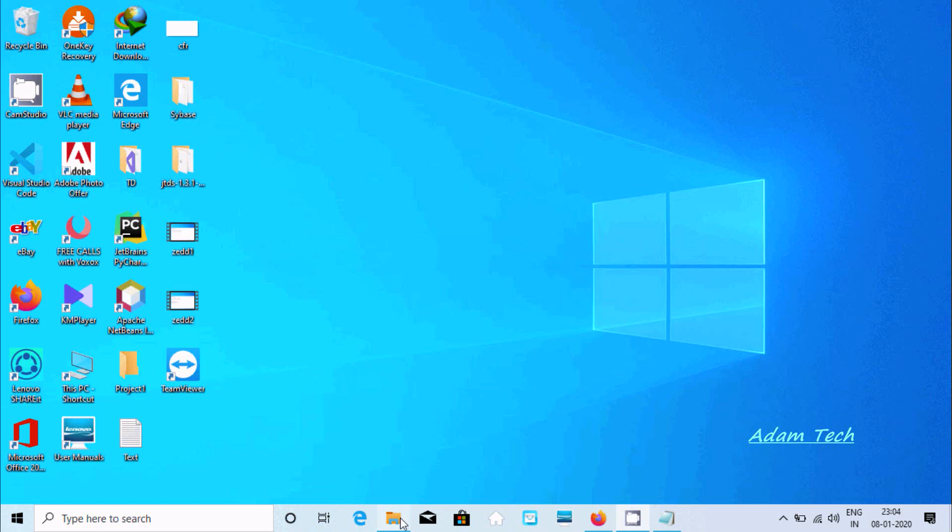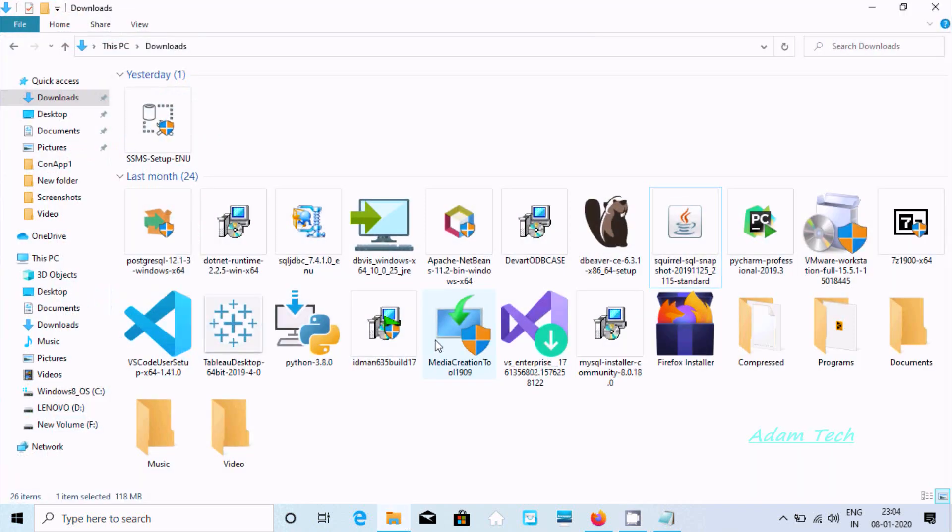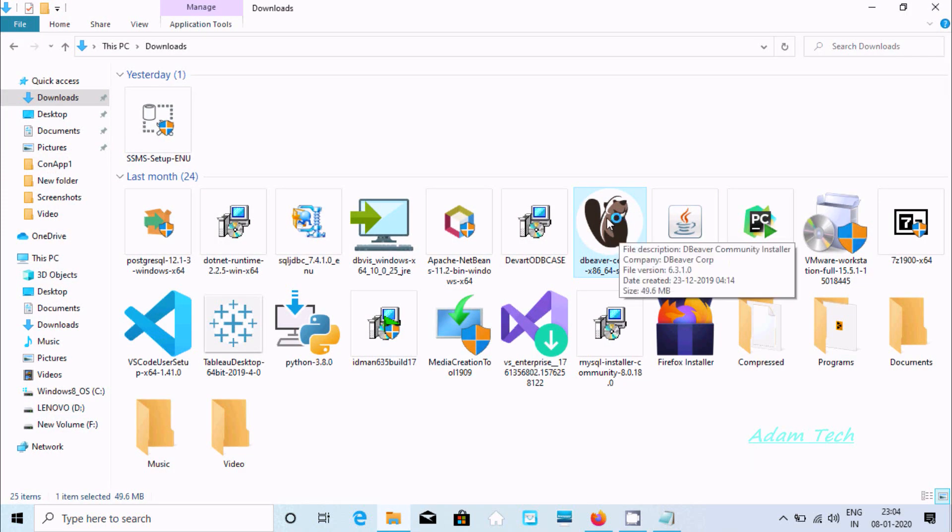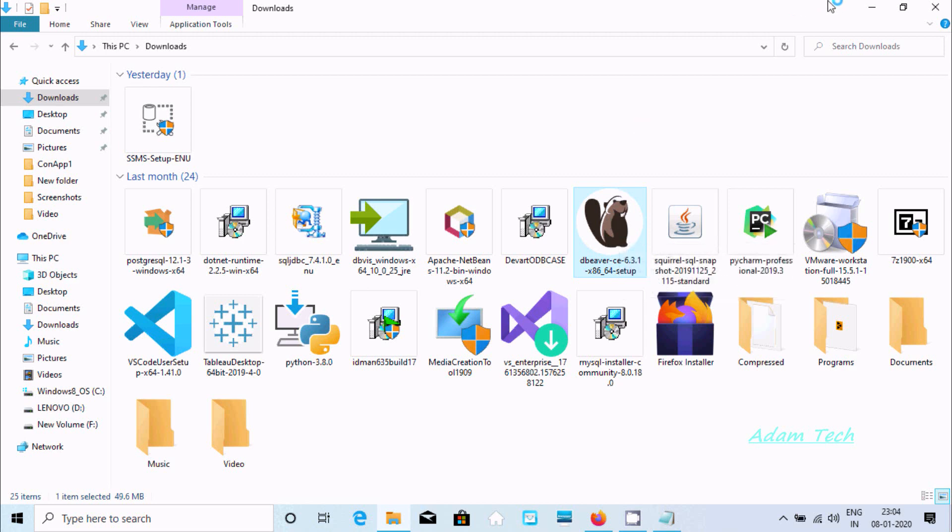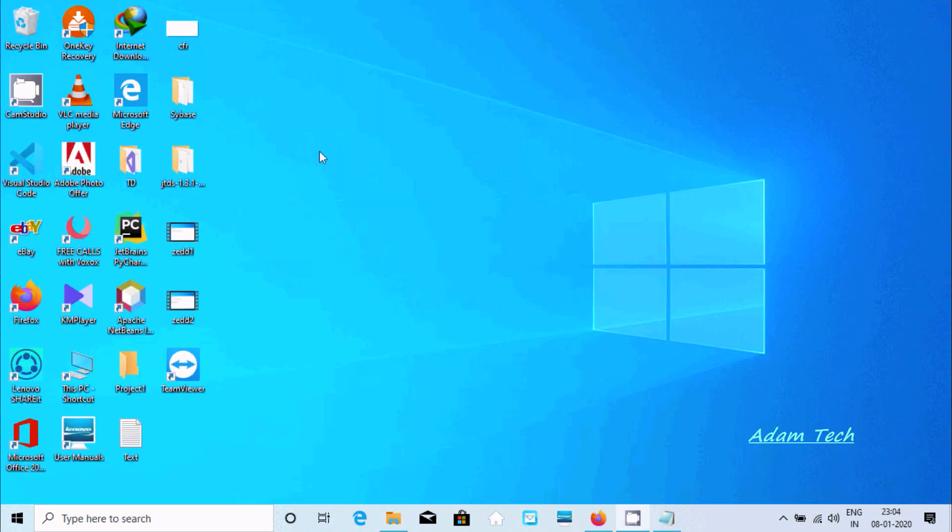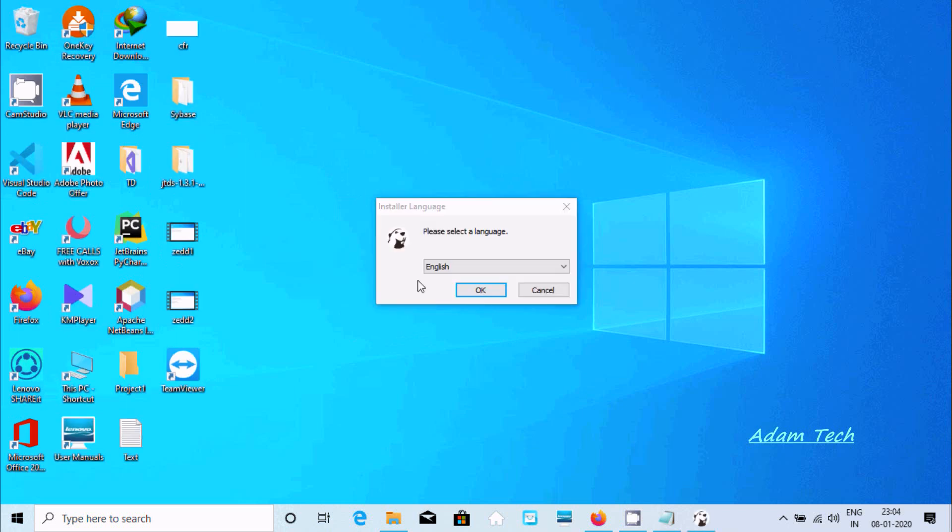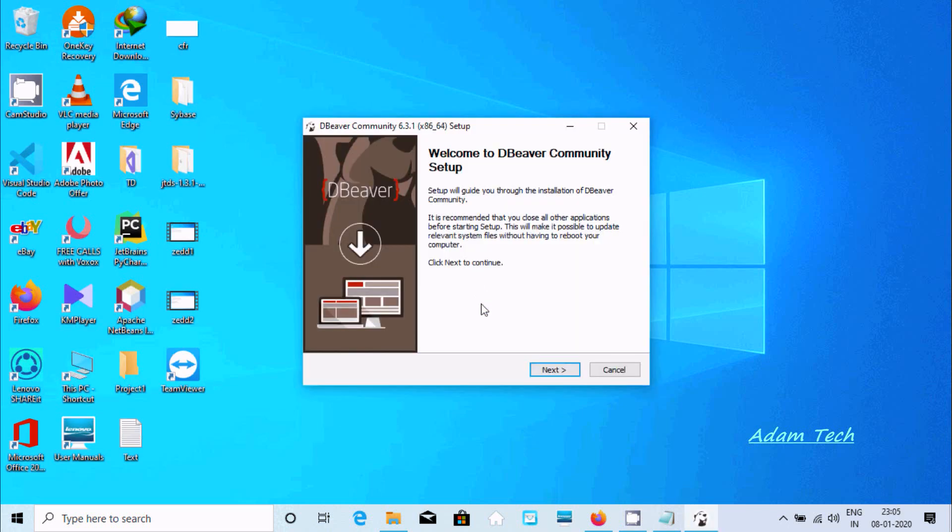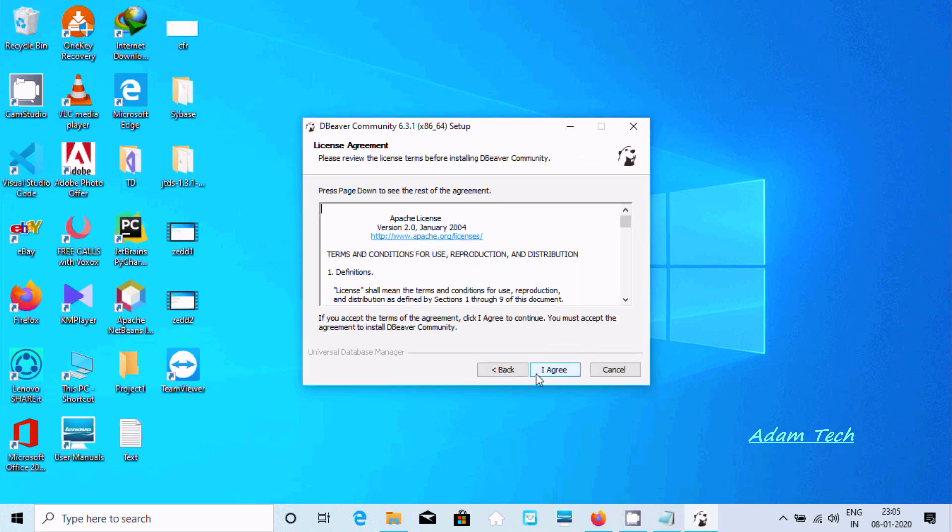Here that software that I already downloaded. Now I am going to install. This is the software DBeaver Community installer, the size 49.6 MB. It will take only a few seconds to install. English, it's fine. Click next, agree.